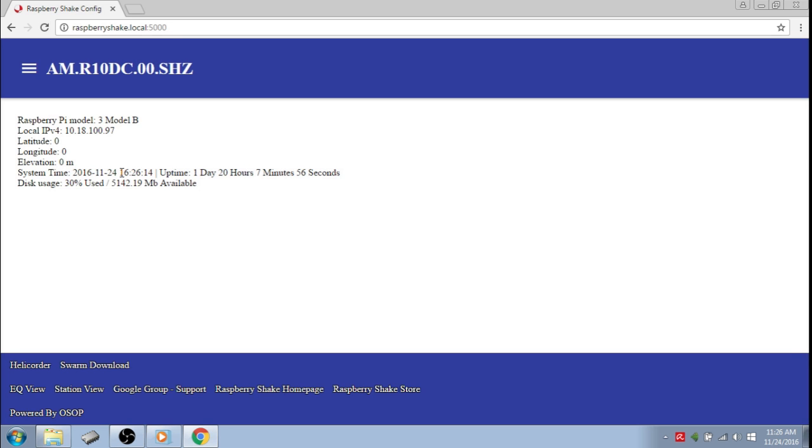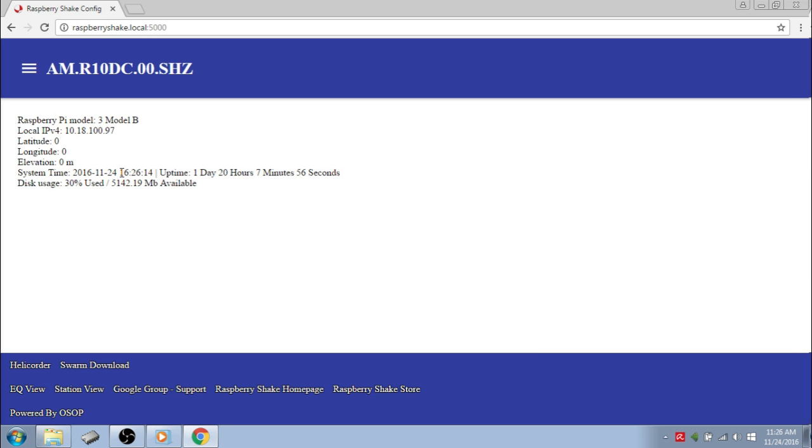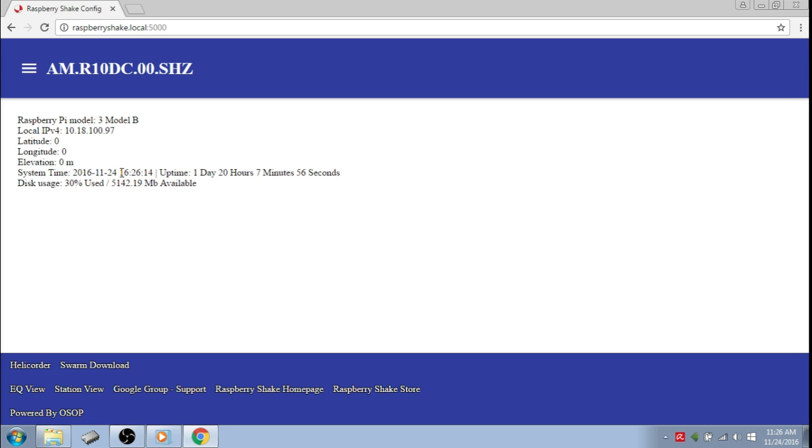You will see the Raspberry Shake web config showing you relevant information about your Shake. Please bear in mind that this interface will probably have undergone changes by the time you see this video, but the URL will remain the same.